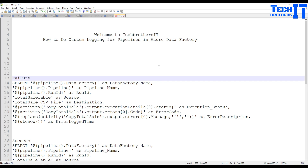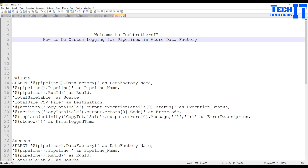Welcome, Tech Brothers! In this video we are going to learn how to do custom logging for pipeline executions in your Azure Data Factory. We would like to capture errors and write them into a file, or log that information into a SQL Server table. Similarly, on successful pipeline executions, we would like to log that information as well.